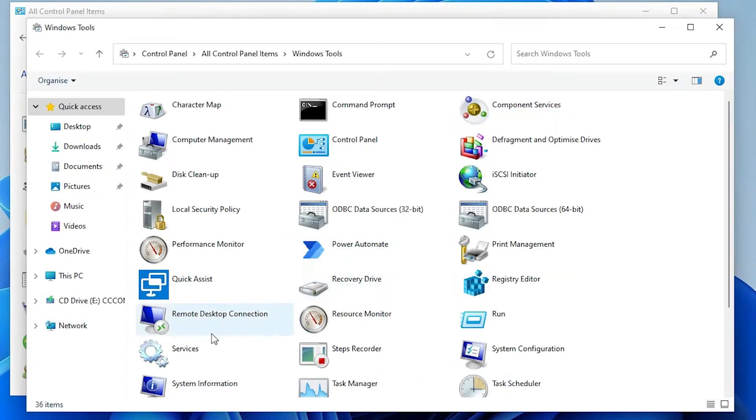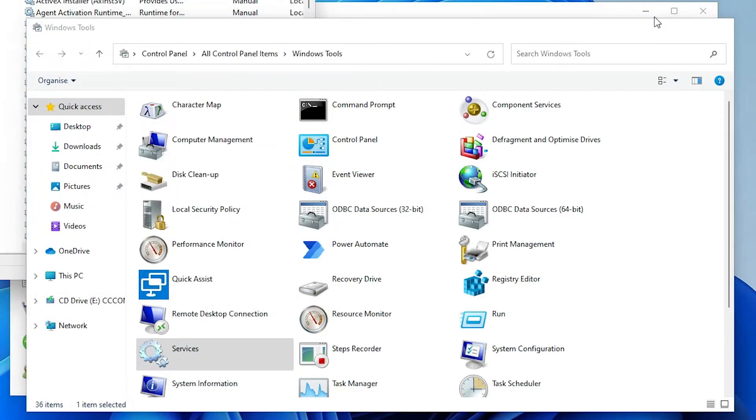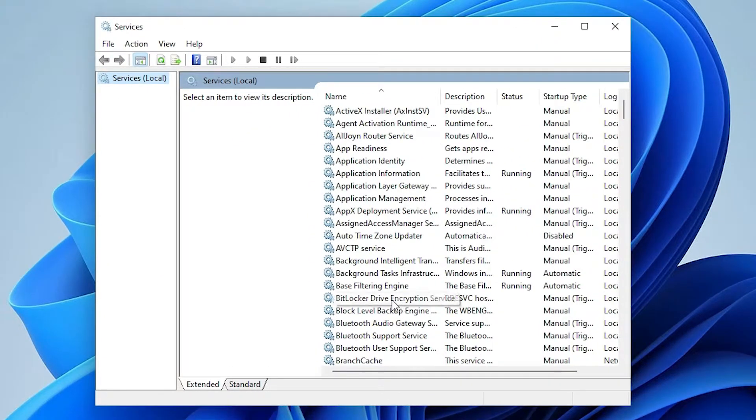In Windows Tool, find Services. Here is the Services. Double click on it, minimize this. Now here...